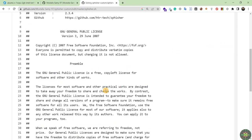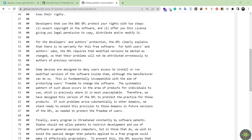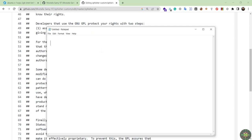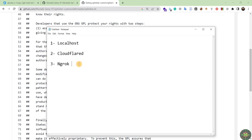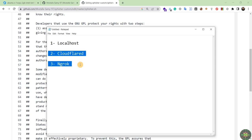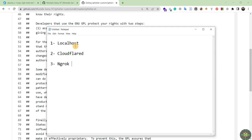All of these hacking tools were created to be used inside a private network. They provide three types of tunneling: the first is localhost, the second is Cloudflared, and the third is ngrok. We will not be using Cloudflared or ngrok because Google and all antiviruses will flag any hyperlinks generated from those services, and we don't want our victim to see any suspicious warning messages.